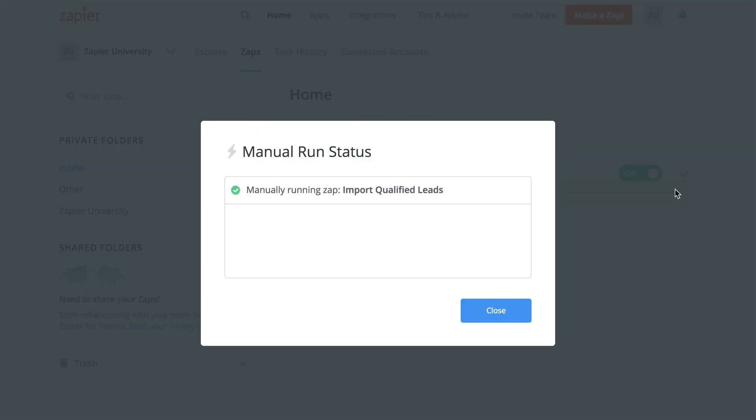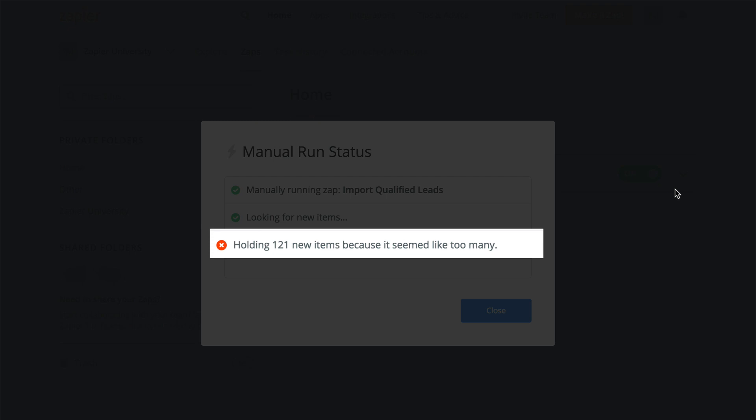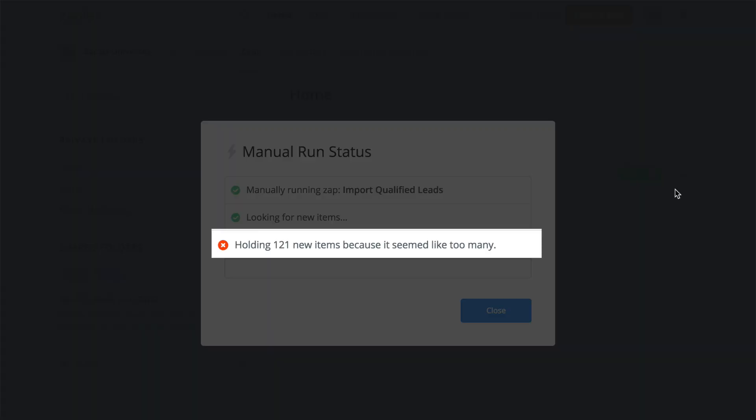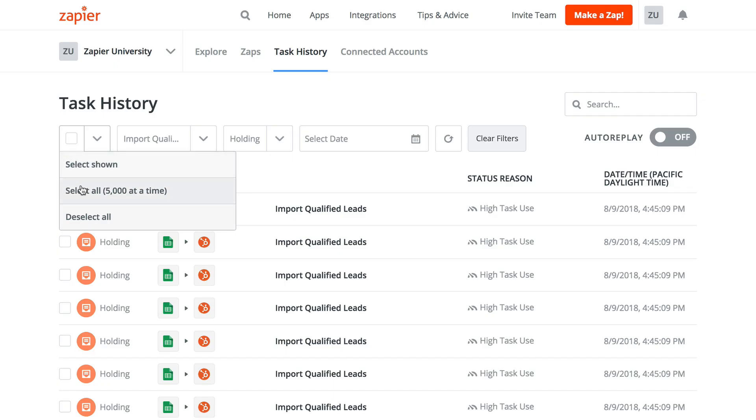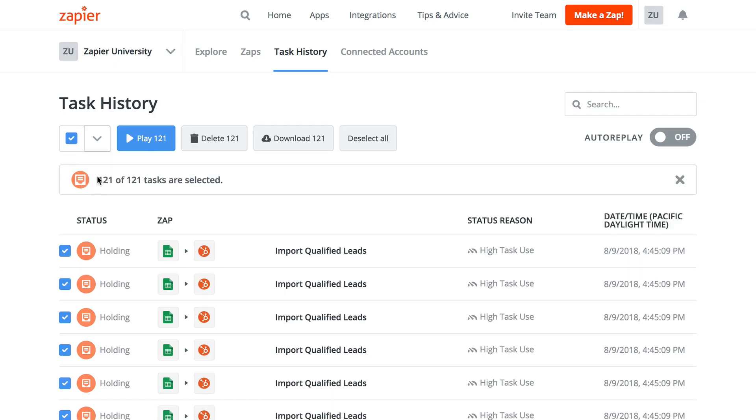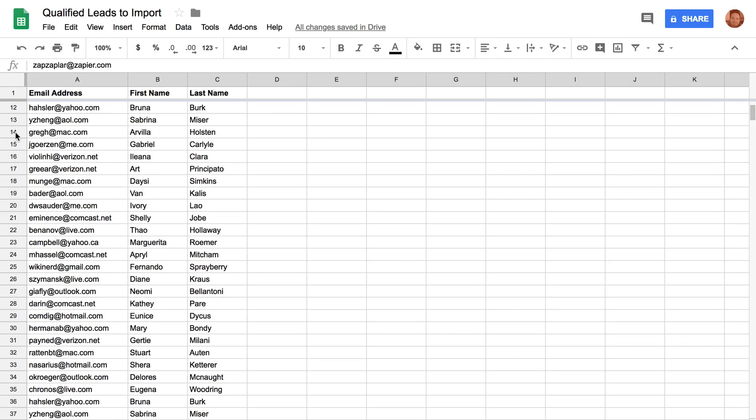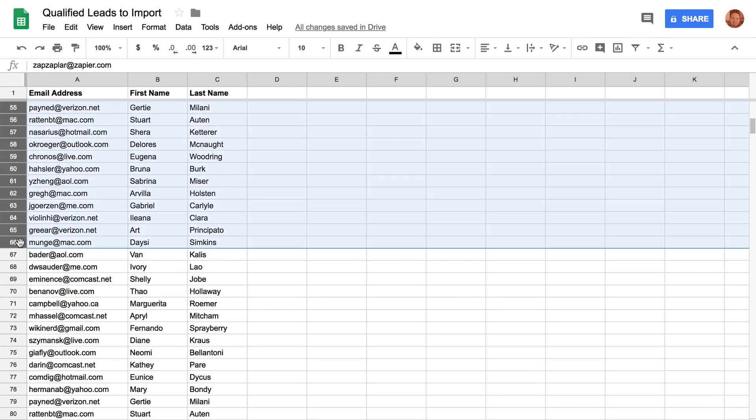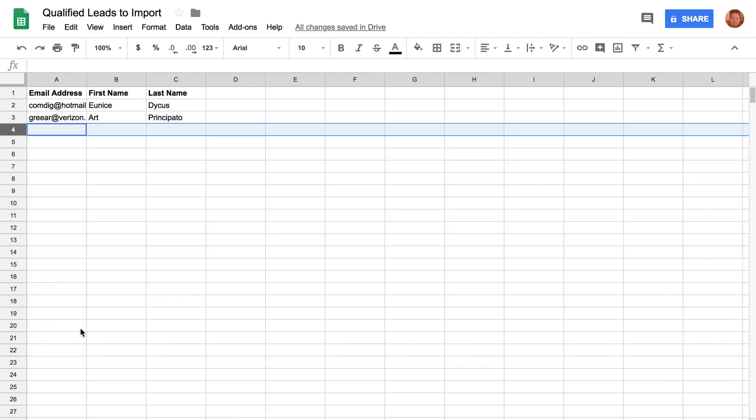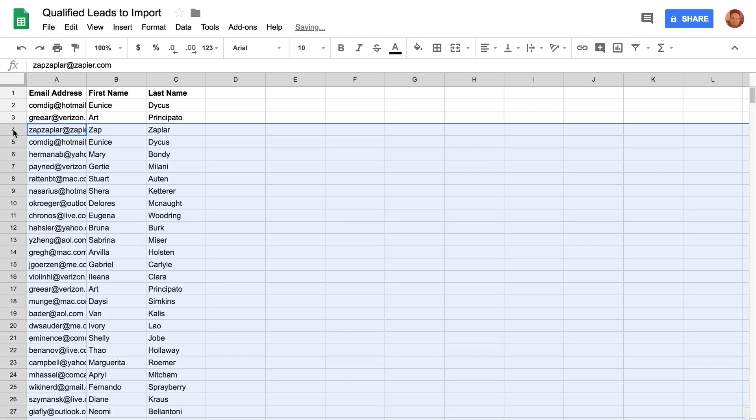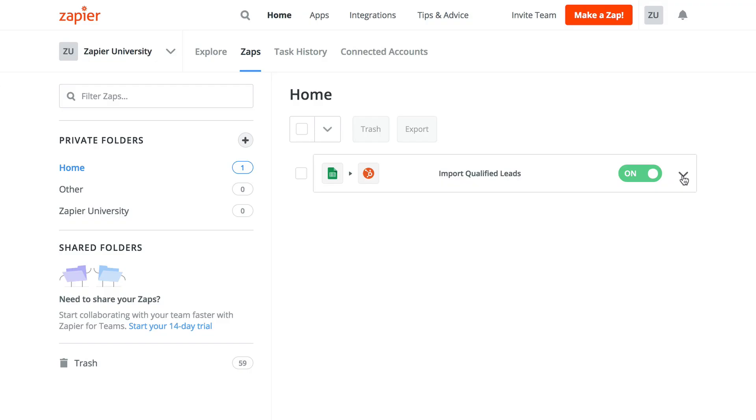If this deduplication process finds that there are more than 100 items we need to process, we'll send you an email and hold these tasks. You'll then need to release the tasks manually from the task history page to get them to process as normal. So long as you import less than 100 items per batch, you can avoid needing to manually release them.